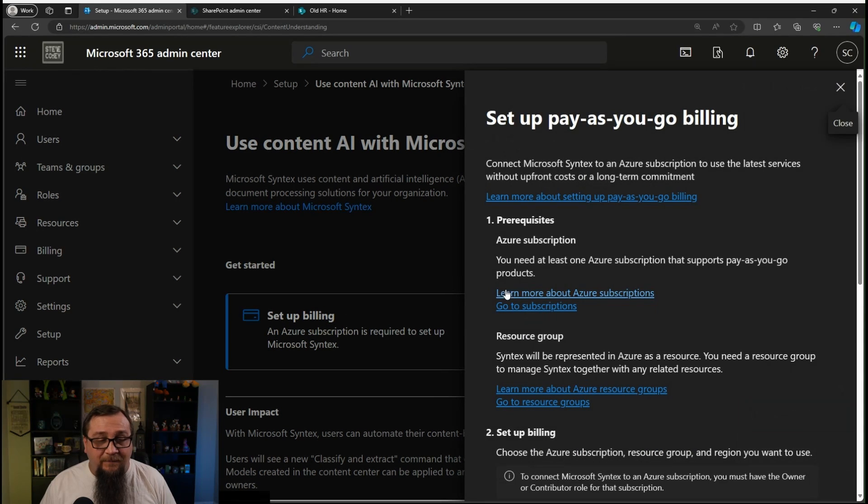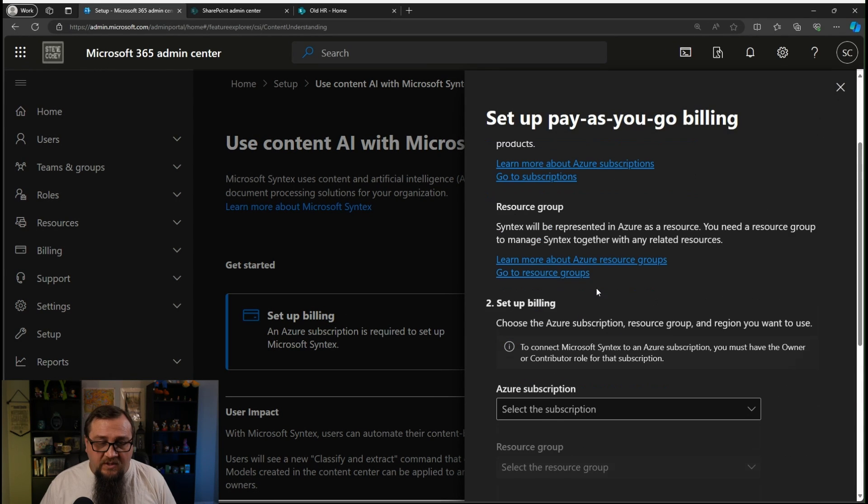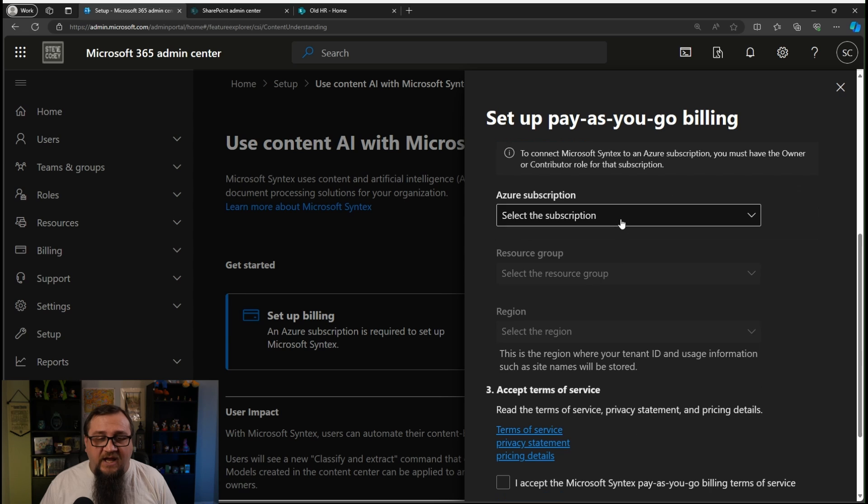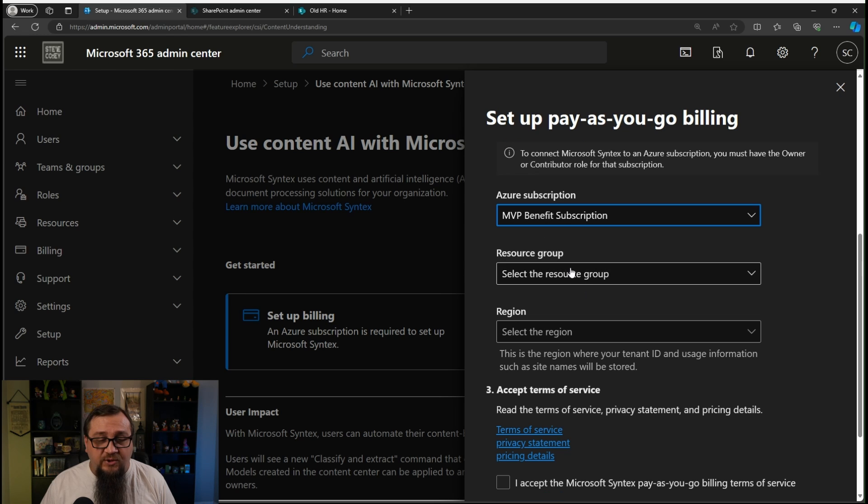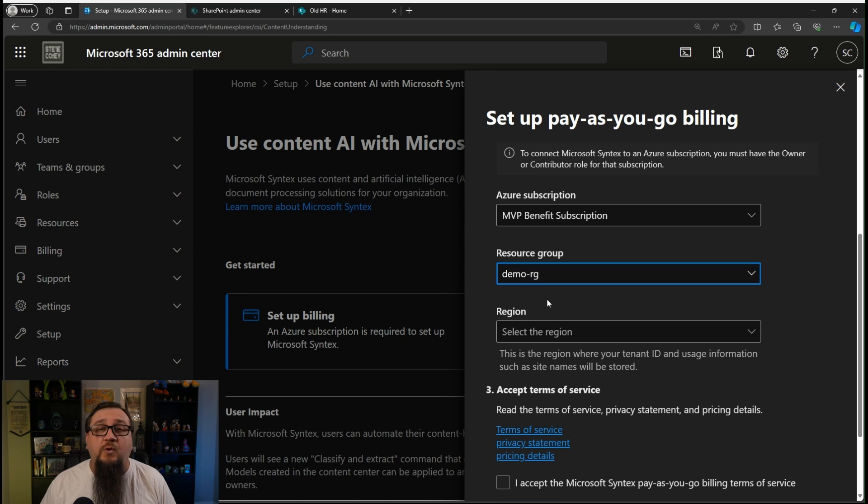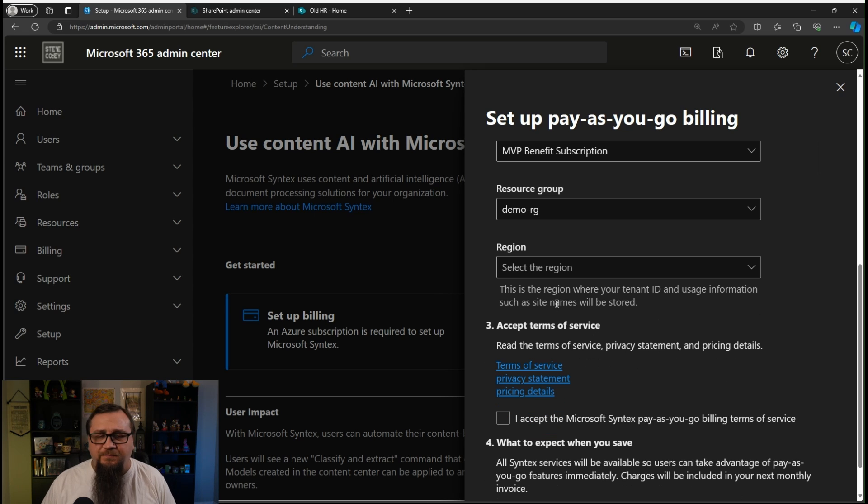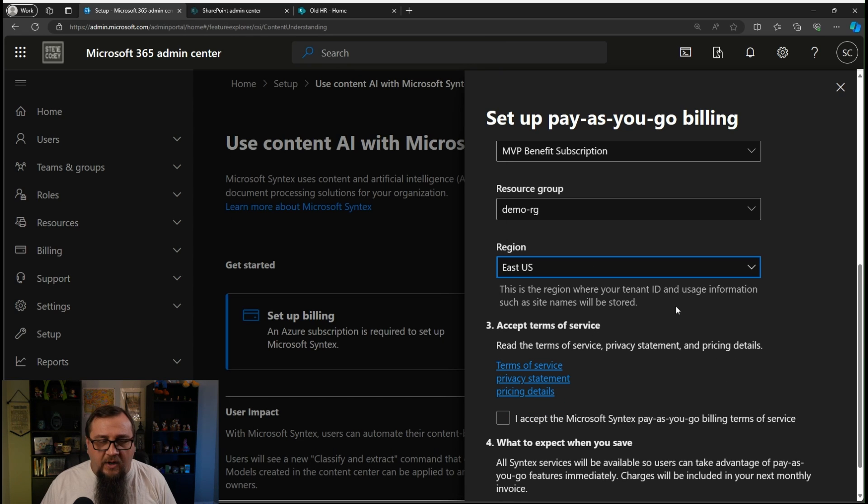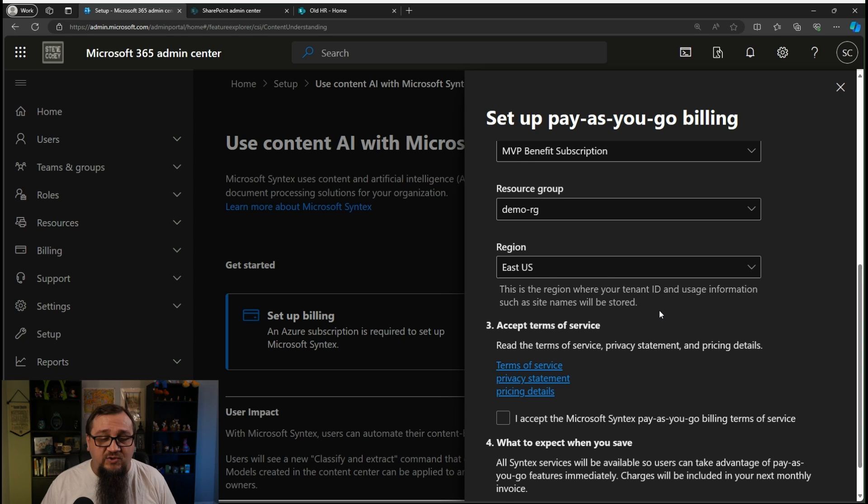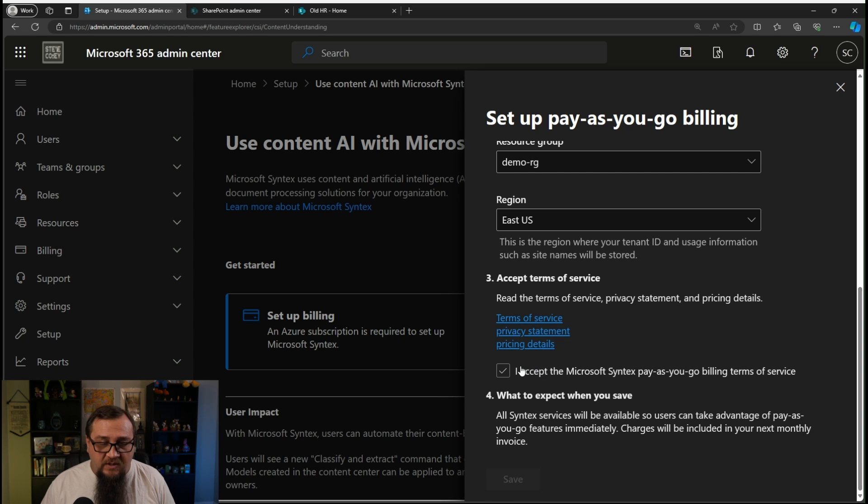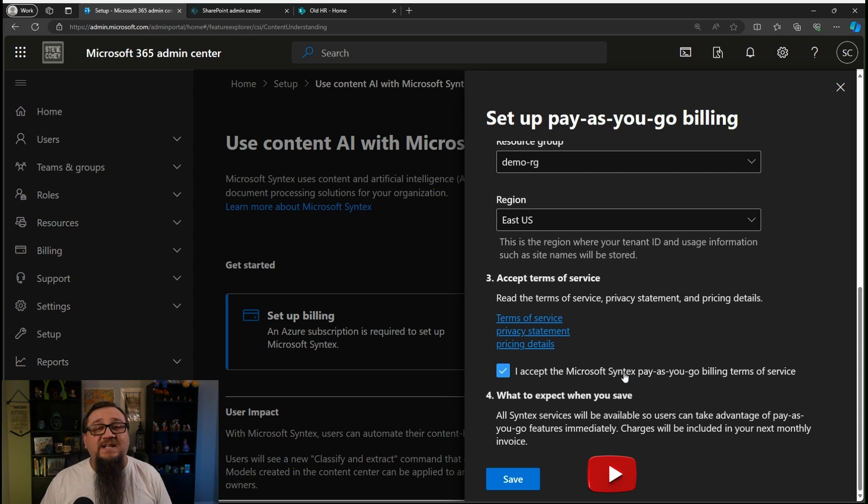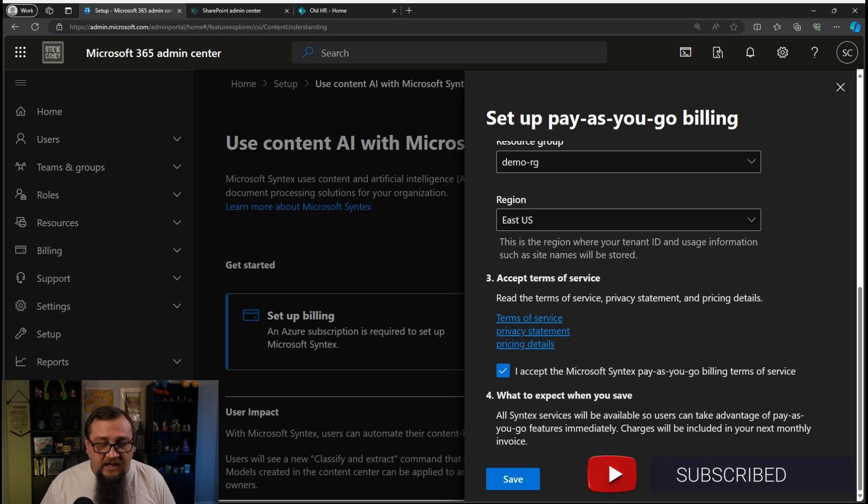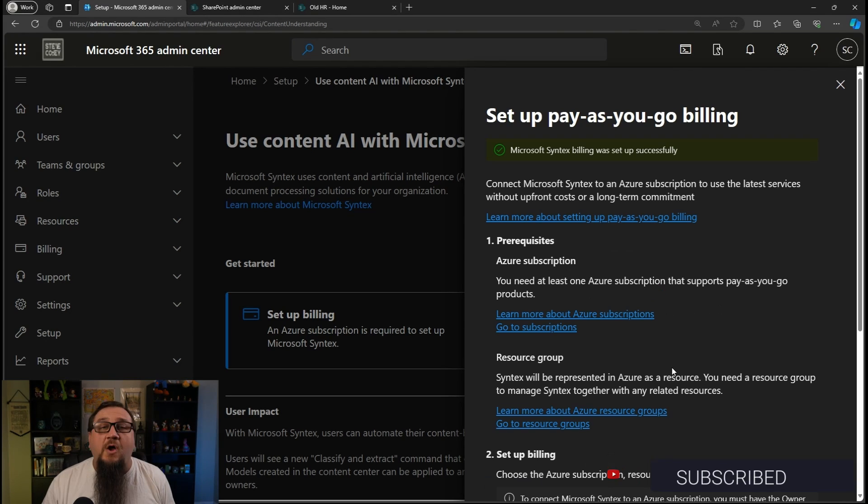So all of that aside, let's set this up. I'm going to click on set up billing. I have an Azure subscription already, so I'll choose that along with the resource group that I want this to be tied to, and then the region where the information is going to be stored at. Accept the terms and conditions, because this is a pay as you go service, and then we're going to click save.